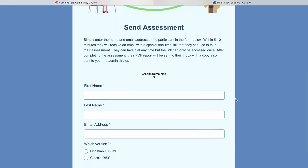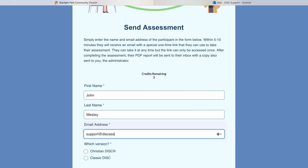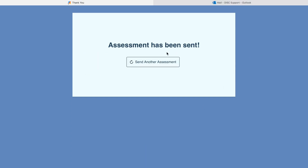Down here you'll have these different fields, and you're simply going to enter the first and last name, email, and then select which version — either the Christian DISC or the Classic DISC. We'll select the Christian DISC, and it's as simple as that. If you need to send another one, it will take you back to the same form.